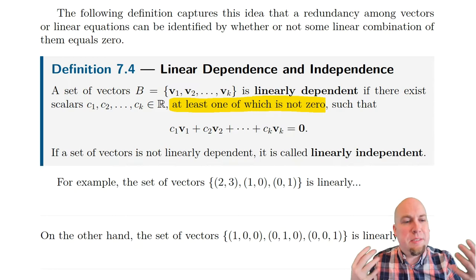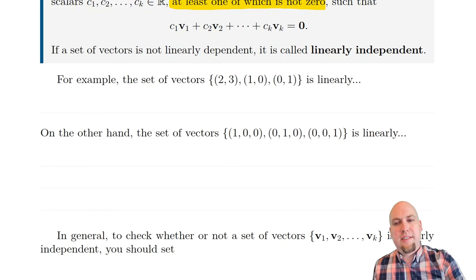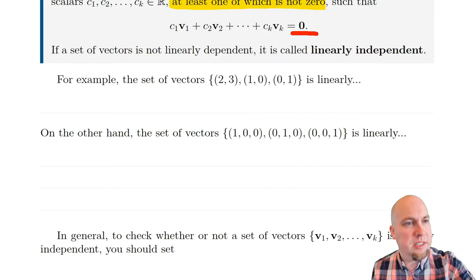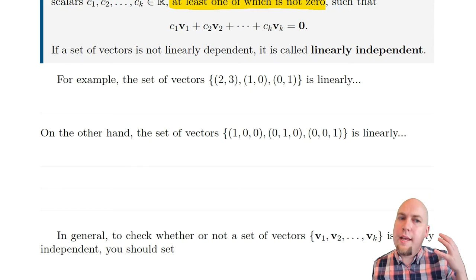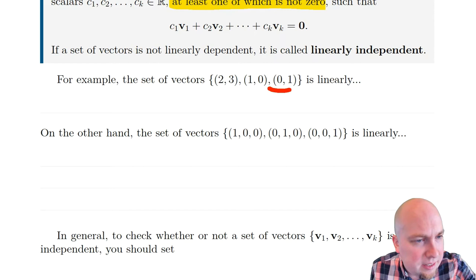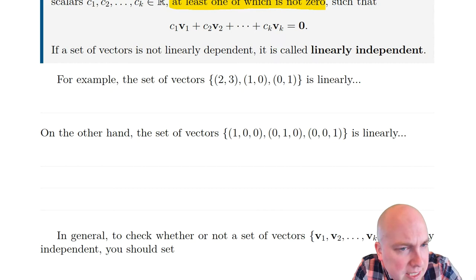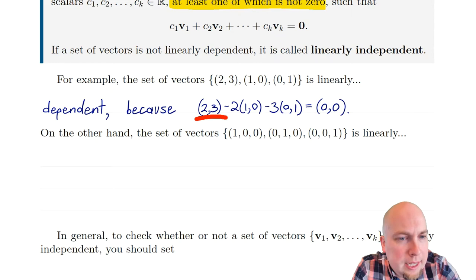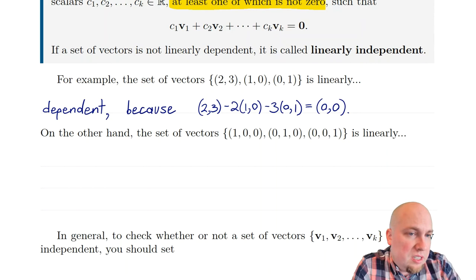For example, consider the set containing (2,3), (1,0), and (0,1). Is that set linearly dependent or independent? Can we find a linear combination of those three vectors that equals the zero vector using not all-zero coefficients? We can see this is linearly dependent because (2,3) minus 2 times (1,0) minus 3 times (0,1) equals the zero vector. So we've found a non-trivial linear combination of these three vectors that equals the zero vector — that means linear dependence.